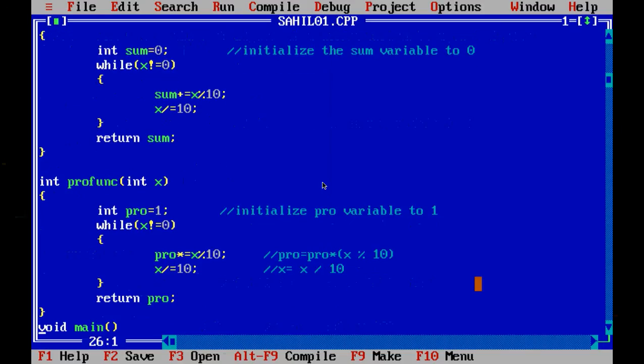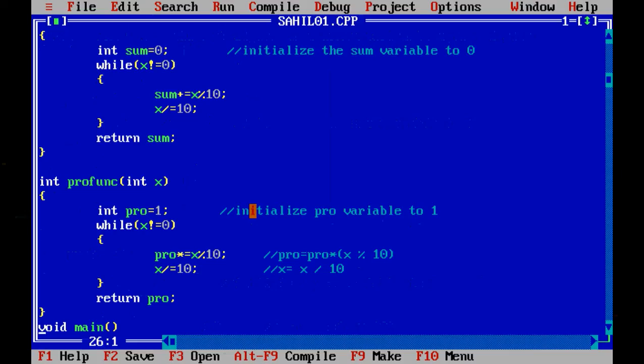So here is the product function and this is the integer x. We will first take a product pro variable of integer data type and initialize it to 1, not 0 as we did earlier in the sum variable, as any number multiplied by 0 is going to be 0 and we will get the final answer as 0.